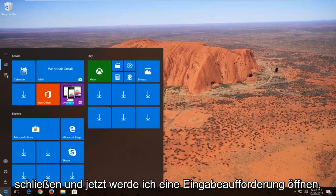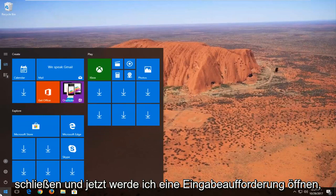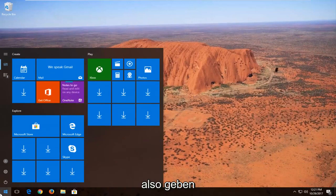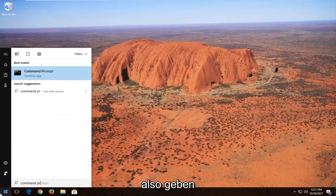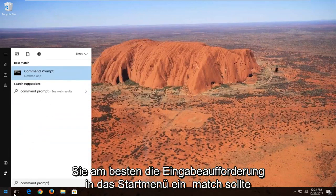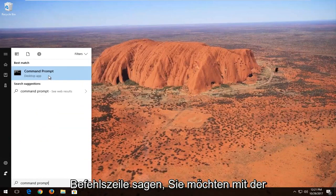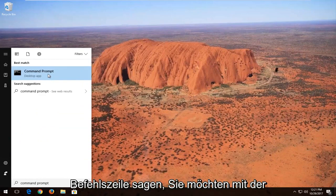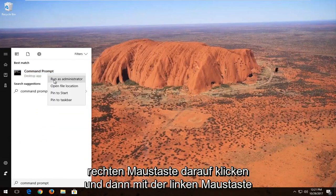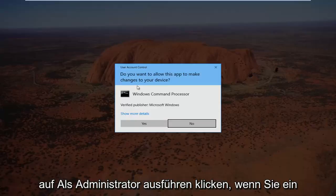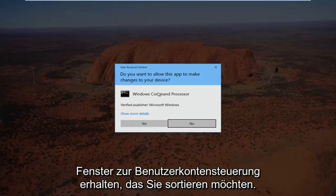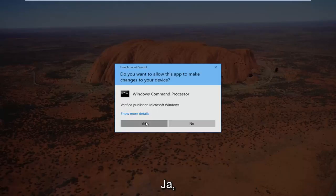I'm going to close out of that. Now we're going to open a command prompt. Type 'command prompt' into the start menu. Best match should say Command Prompt. Right click on it and left click on 'Run as administrator'. If you receive a User Account Control window, select Yes.